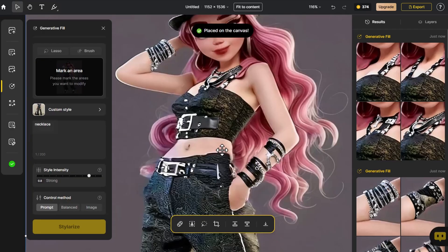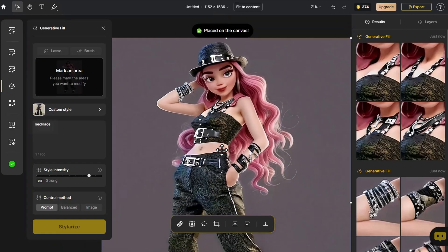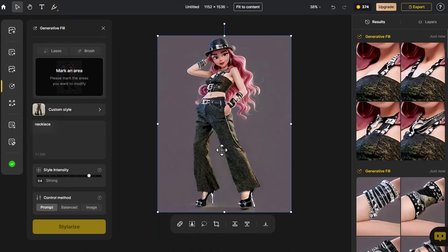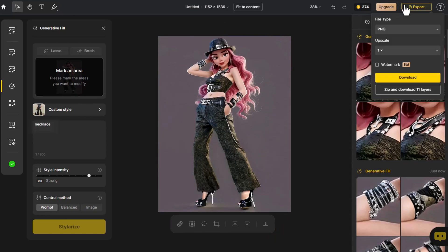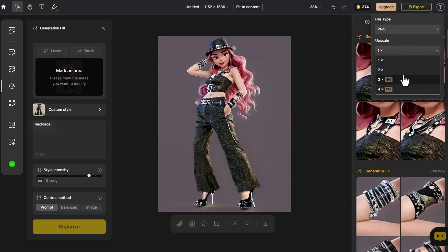And with that, the entire process of creating a 3D character is complete. If we like the results, we'll click Export, choose Upscale or Export All Layers, and then click Download.